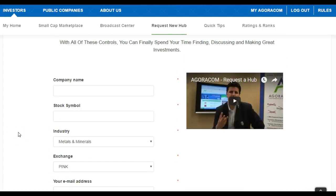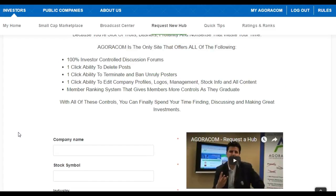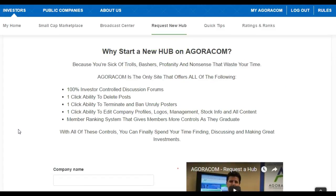The entire process will take you less than two minutes. We want to verify who you are, because quite often hub requests come from people who are not yet members of Agoracom but are very unhappy with the state of the discussion forums on other finance sites and want to migrate over to Agoracom.